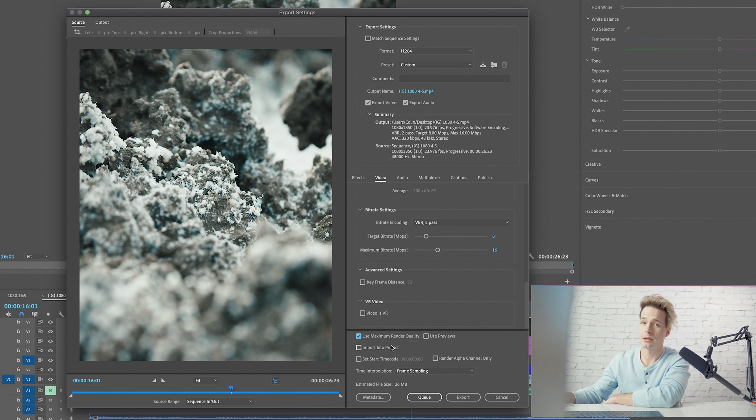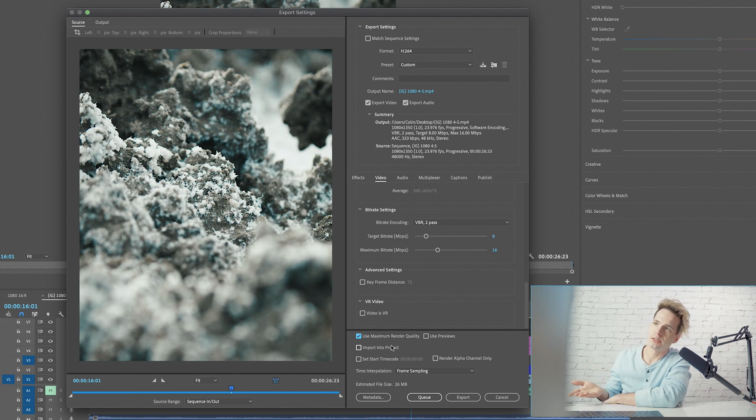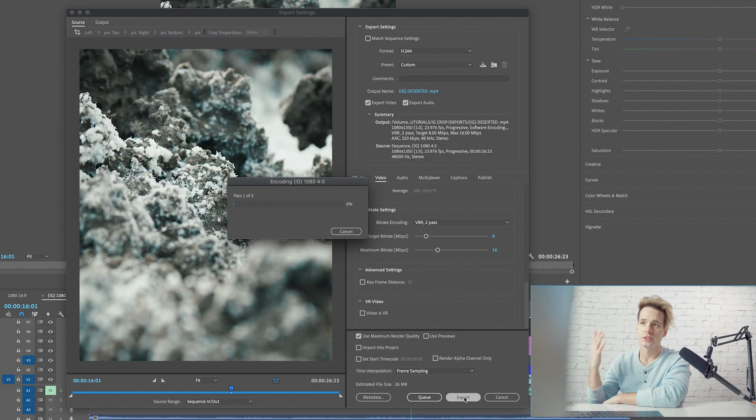Now make sure you check off maximum render quality, especially when you're either scaling up or down footage. This is going to be a big help and we can essentially just hope that it won't compress our video further. I'm going to rename this really quick and then we can just export our file.